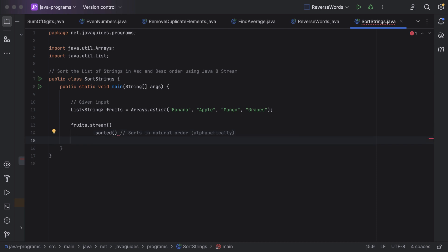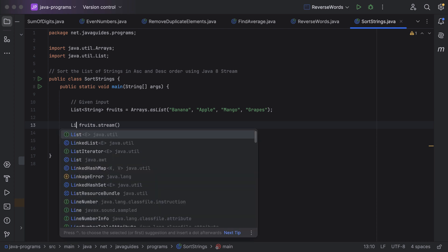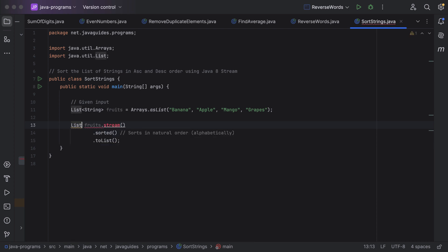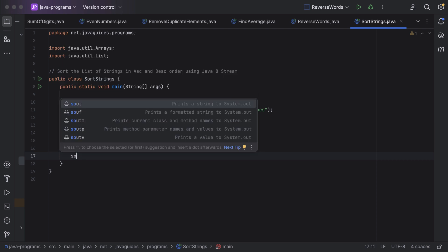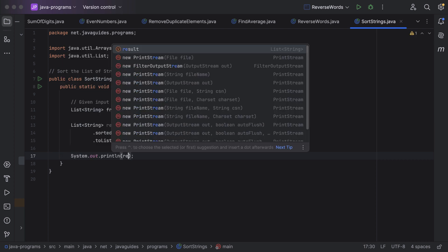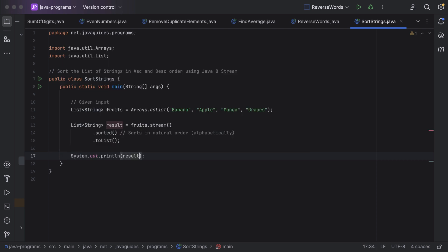To convert back to a list, call the toList method. Let us take the result into a local variable of type List of String and name it 'result'. Then let's add a System.out.println statement to print the result, and run the program.